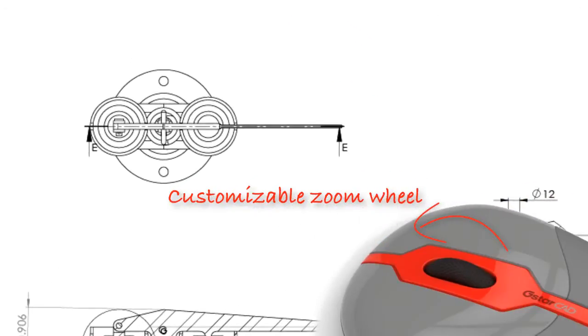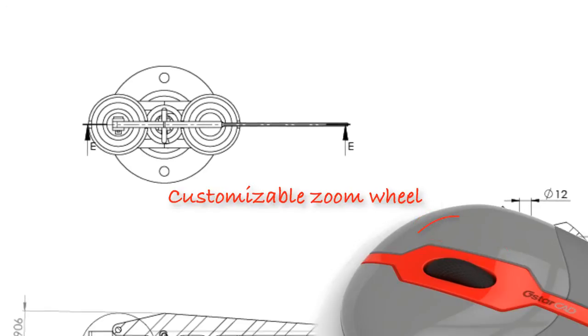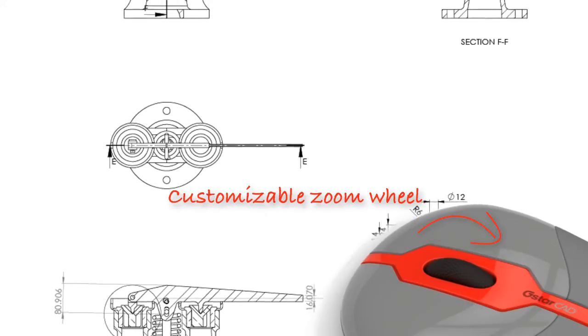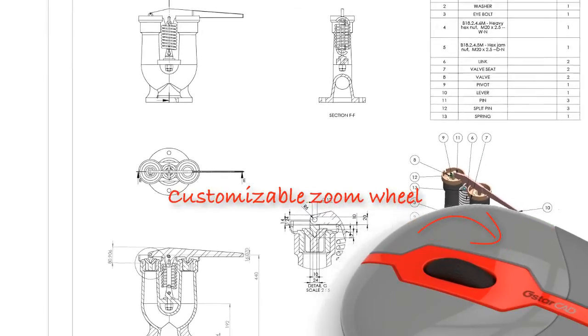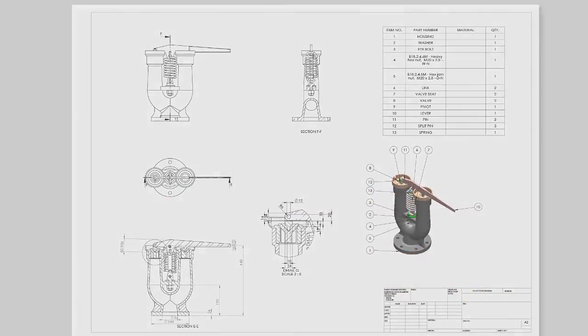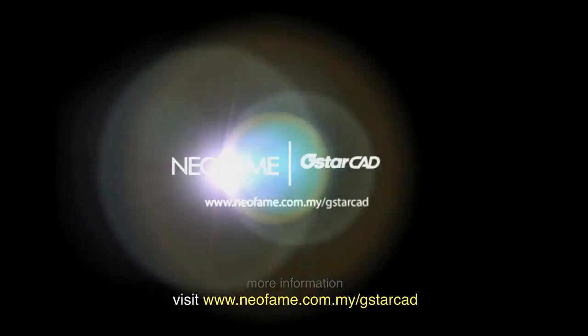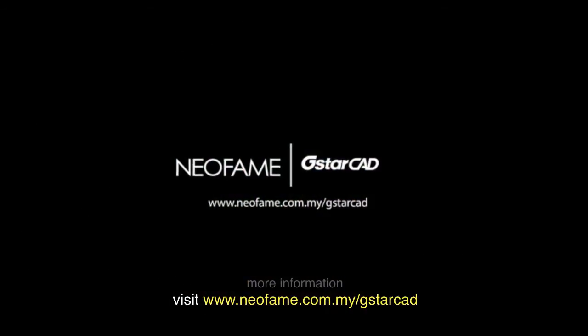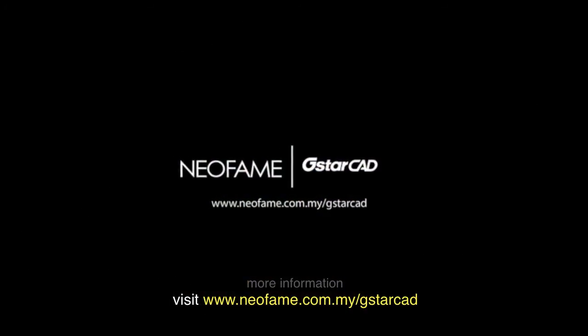To explore other great tools available in GSTARCAD 2012 EX, download the free trial version at www.neofame.com.my/gstarcad. Good day!